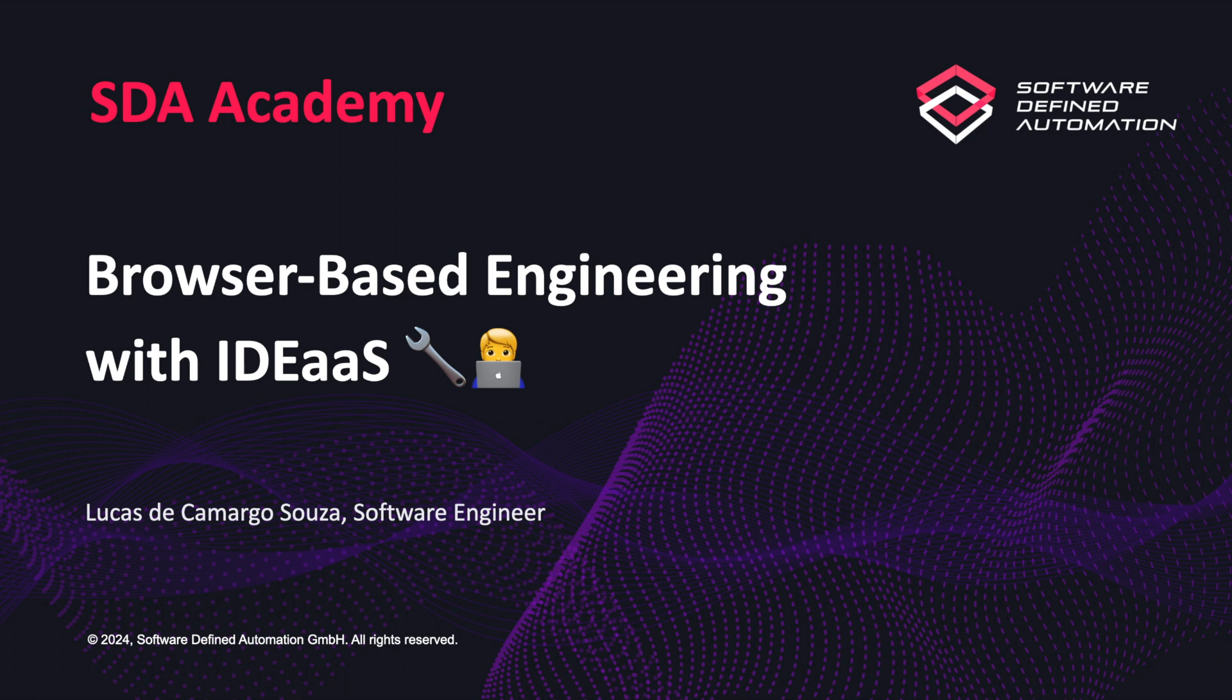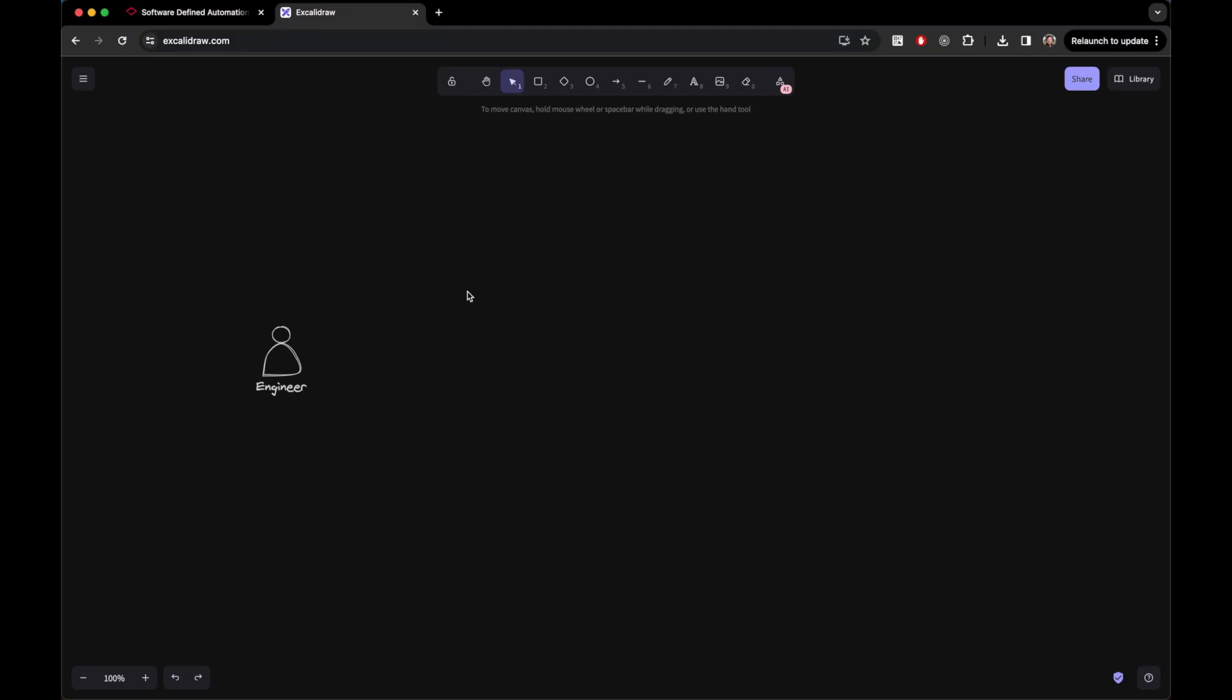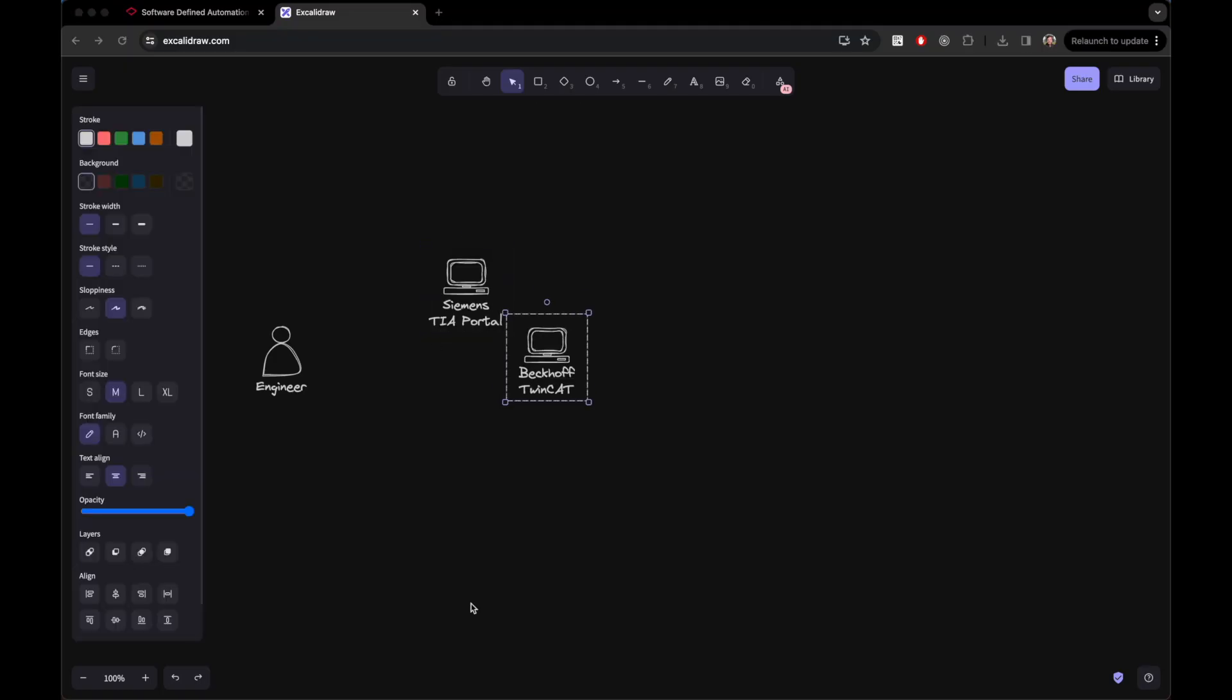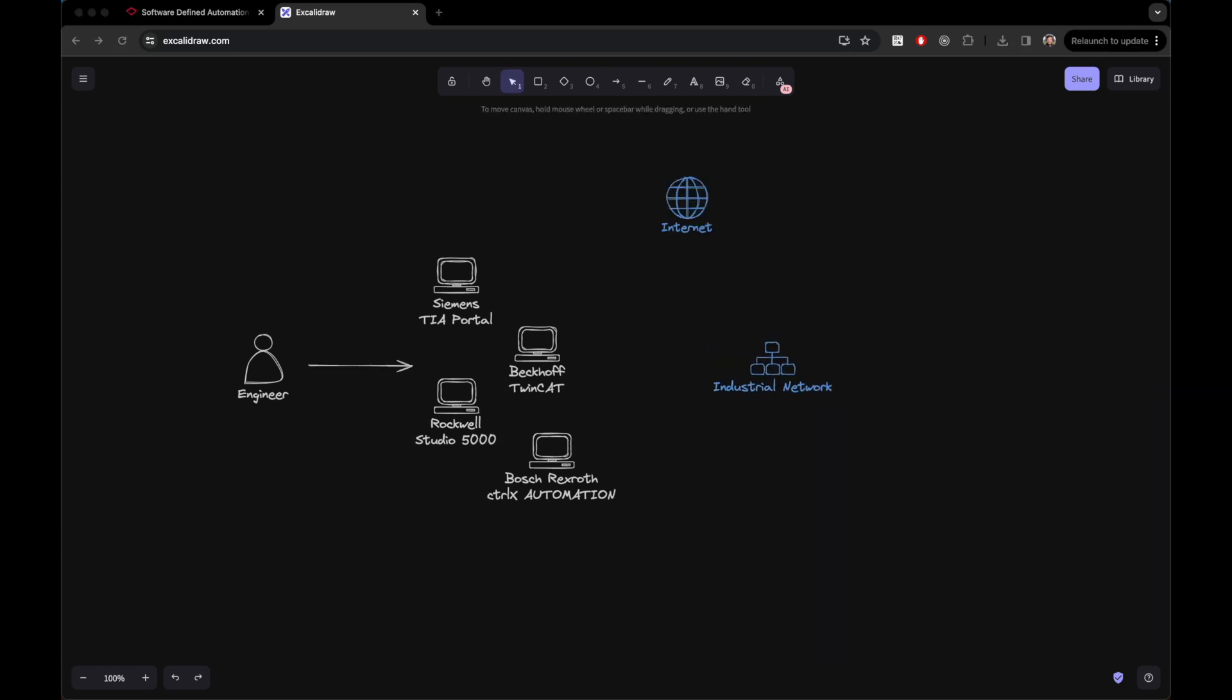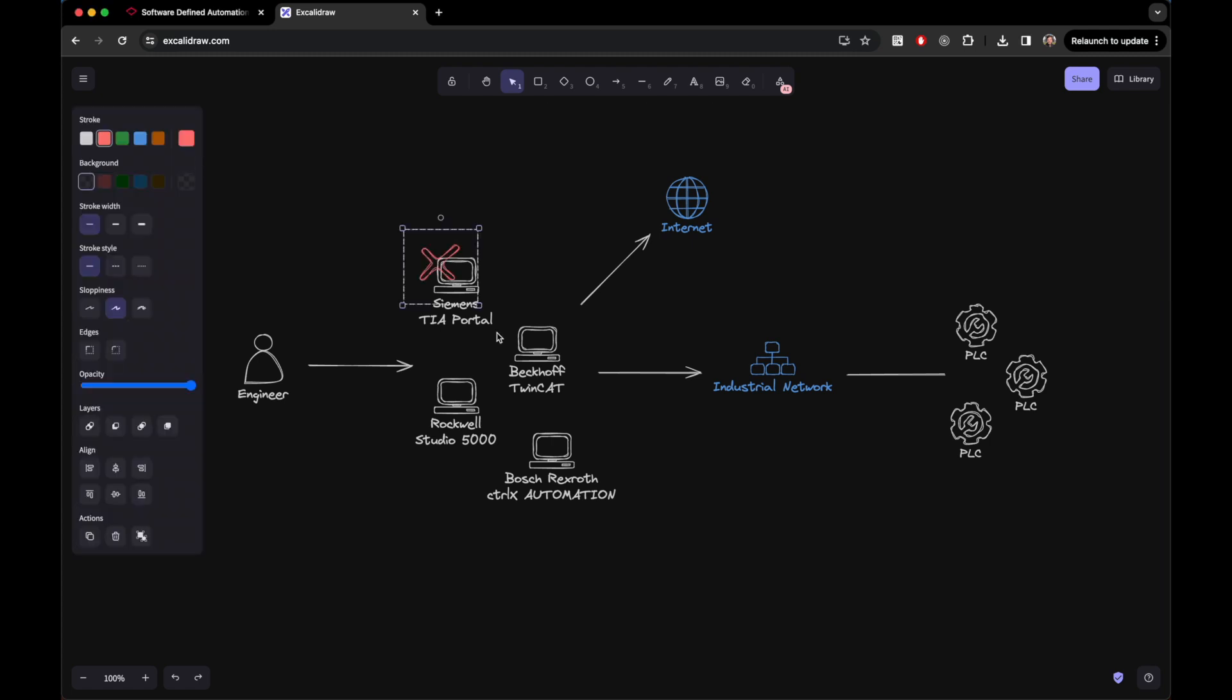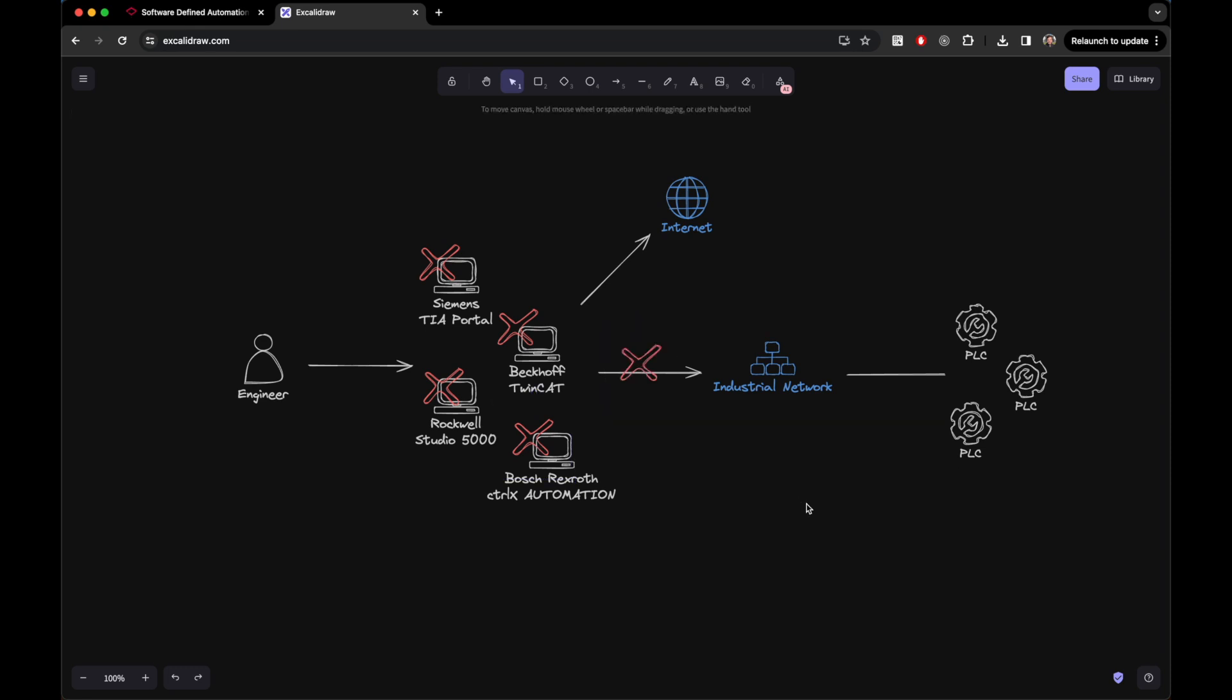Today we're going to cover our solution for automation engineers that need to work remotely. In the current industry, engineers often need to dispose of a set of powerful hardware with vendor-specific software to work with PLCs. Also, they not only need access to the internet but to the industrial network where these PLCs are located. However, the resources are not always available and these restrictions can become a bottleneck for their performance.